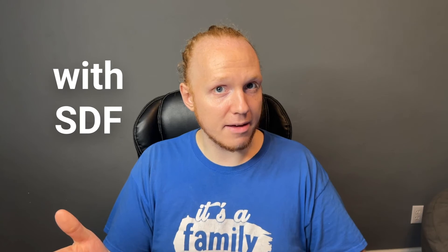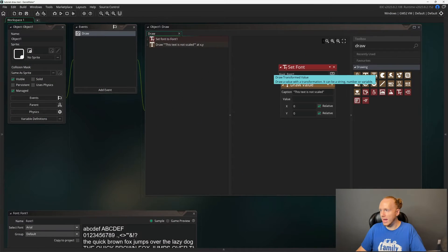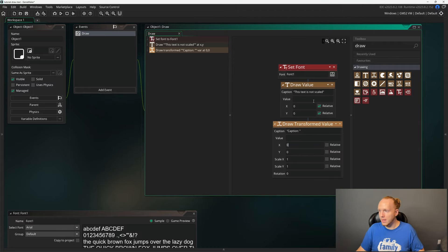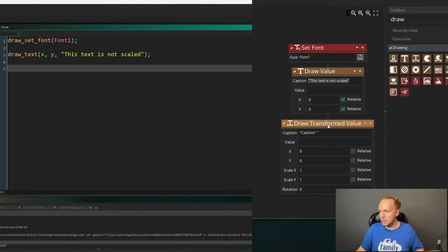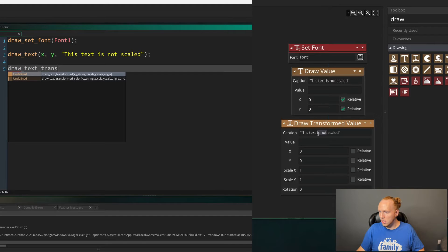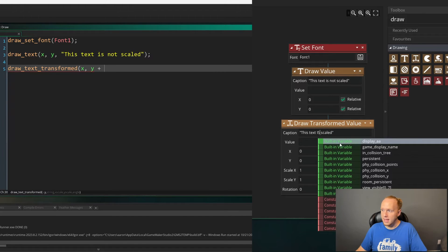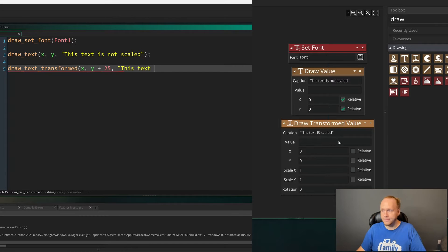So let's take a look at what font looks like when it's scaled with SDF and scaled without. So let's go ahead and drag the draw transformed value in here. And I'm going to copy this caption, paste it in here. And this, I'm just going to remove the word not and capitalize the word is. That way we know that this is scaled text.